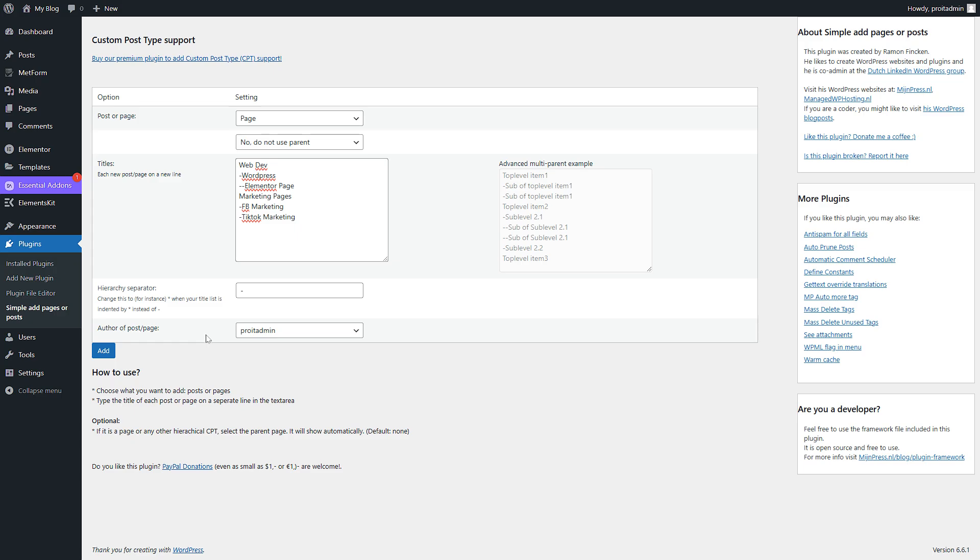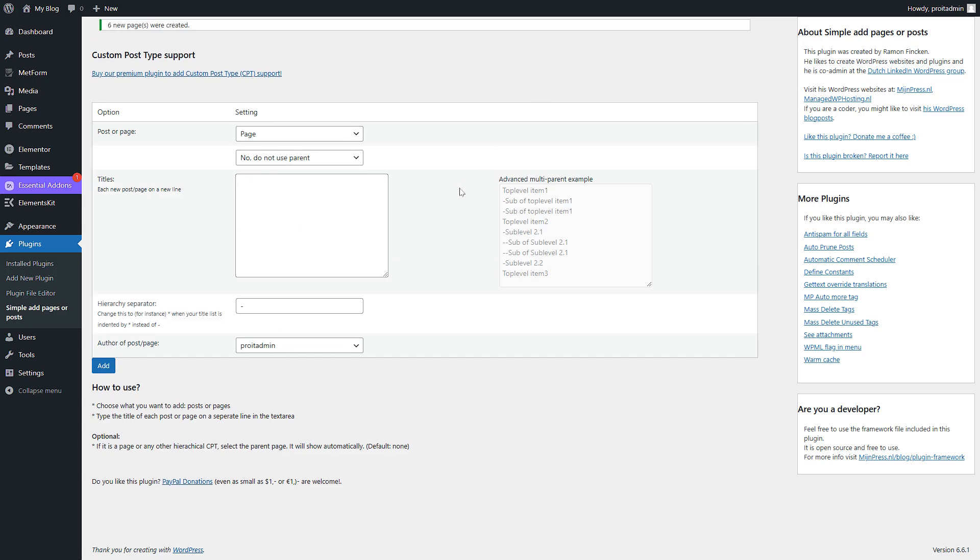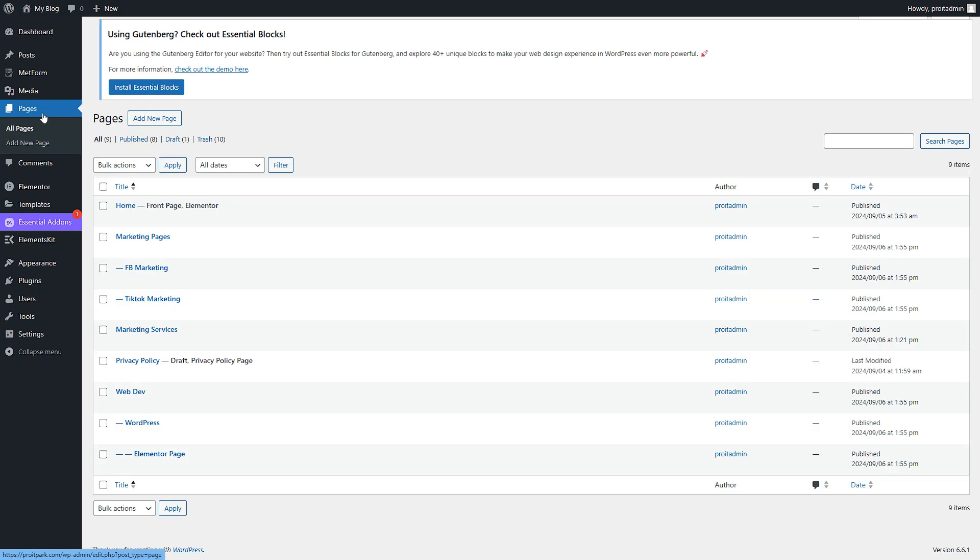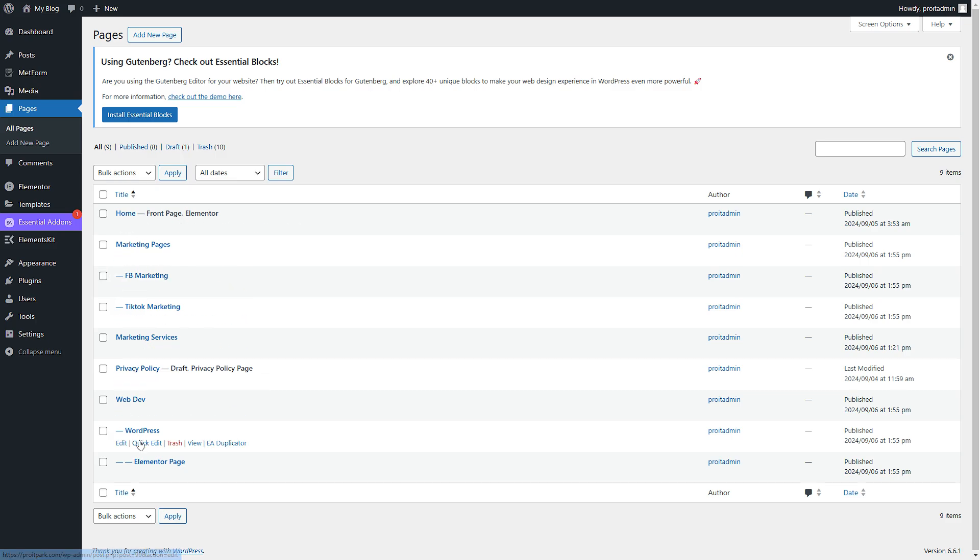And then if you're done, click Add, click OK. Okay, as you can see, six new pages were created. So let's go to pages, and boom, you can see we have marketing pages and other pages as well.